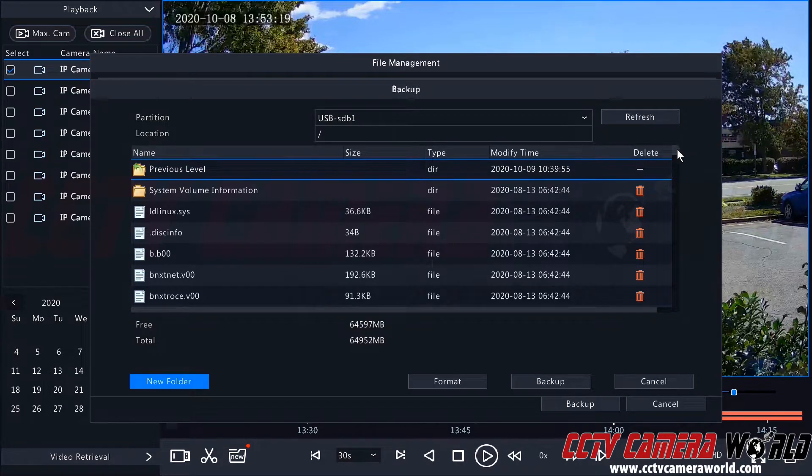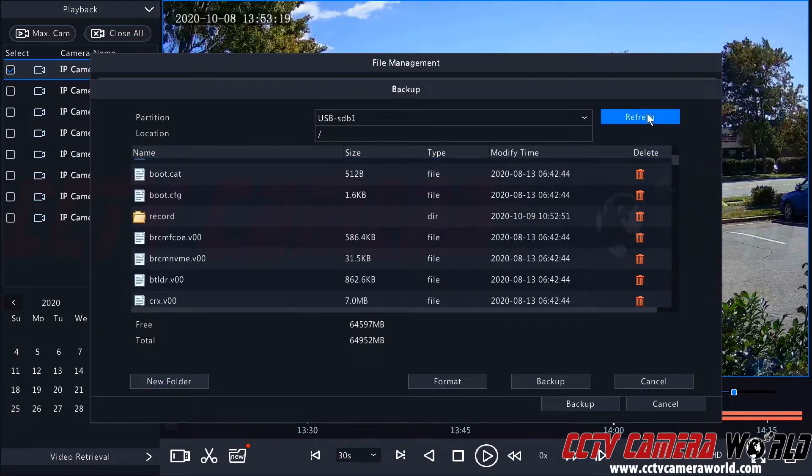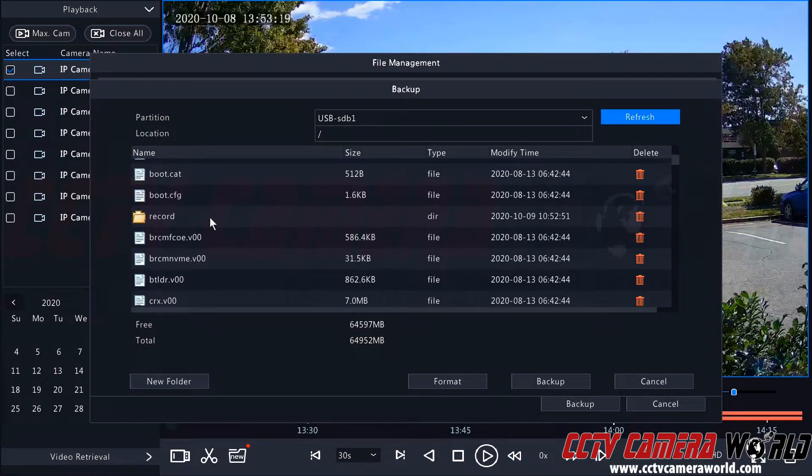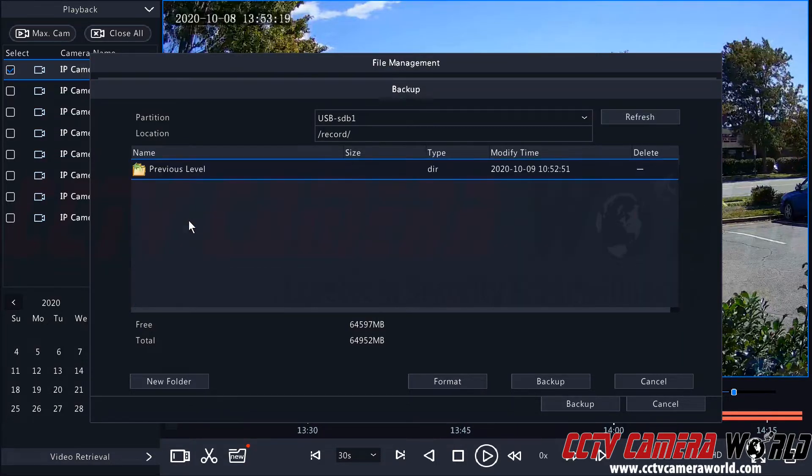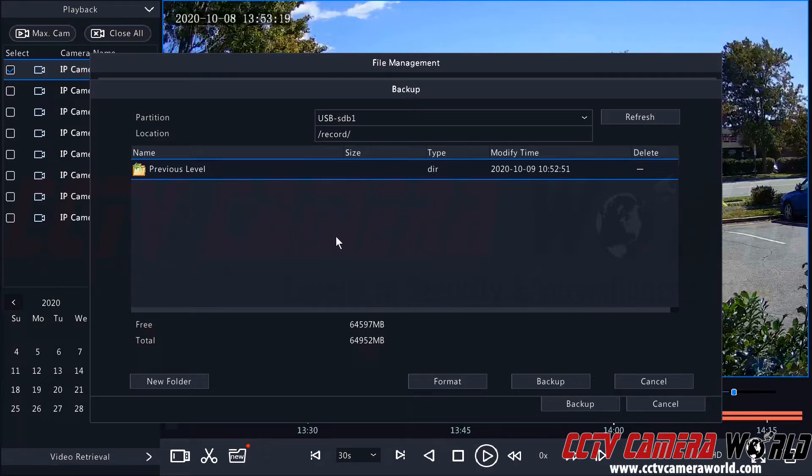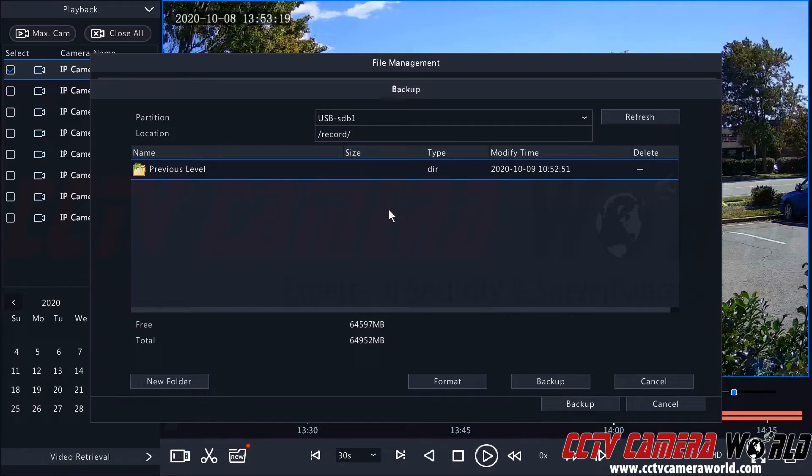And I can use the scroll bar here at the right hand side to scroll down and see that I have a record folder. I'm just going to double click to open this record folder. If your USB stick does not have any files on it, you can of course save this to the root or base directory after you plug your flash drive in.